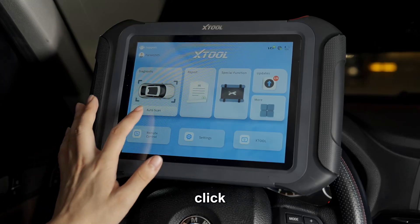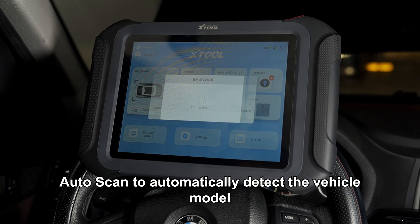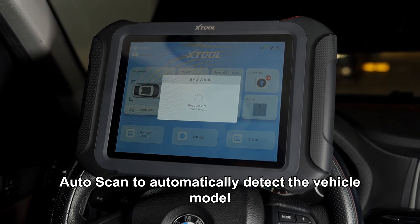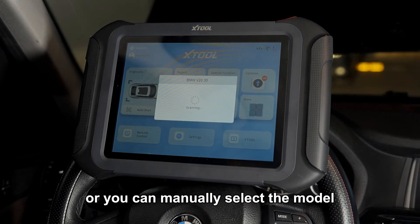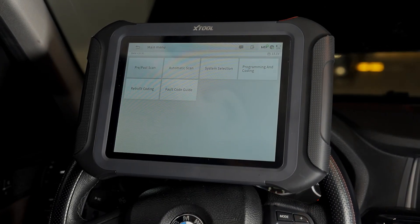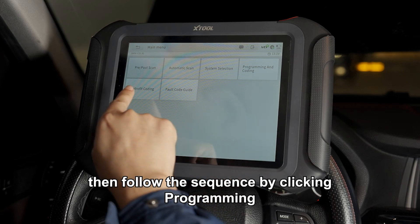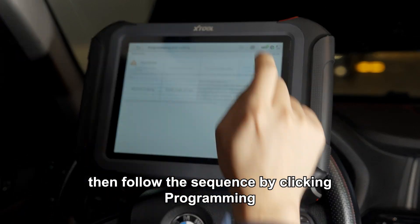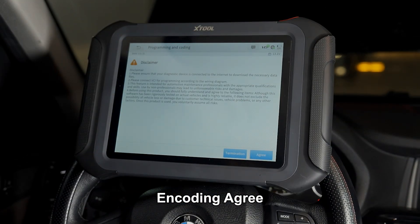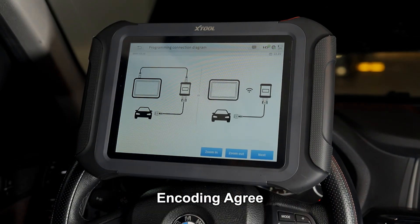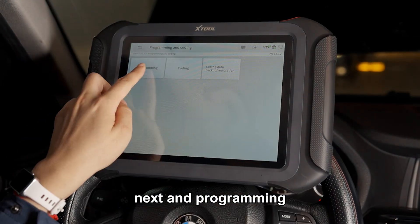Click auto scan to automatically detect the vehicle model, or you can manually select the model. Then follow the sequence by clicking programming encoding, agree, next, and programming.